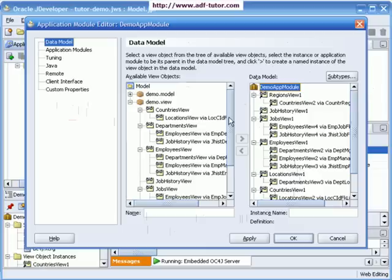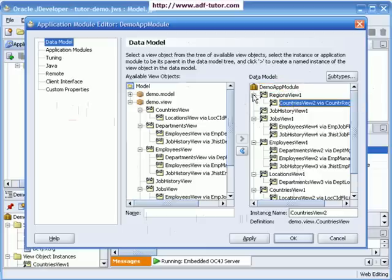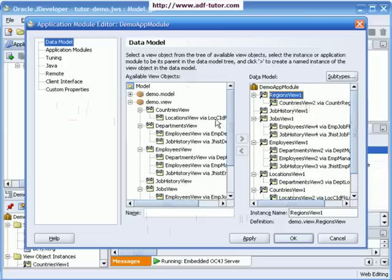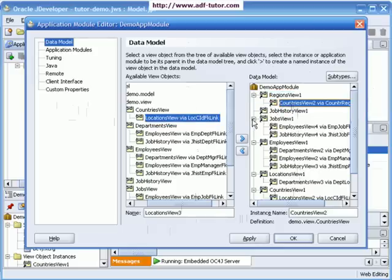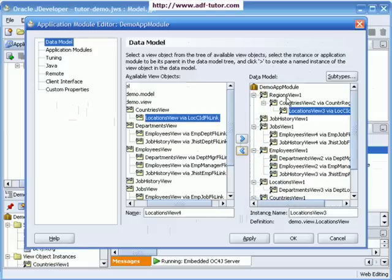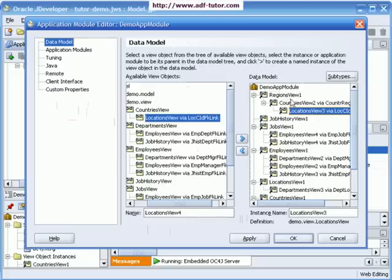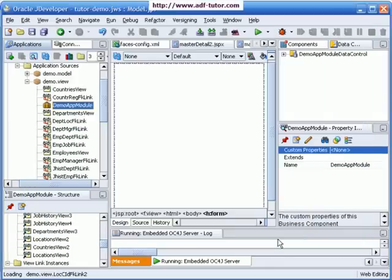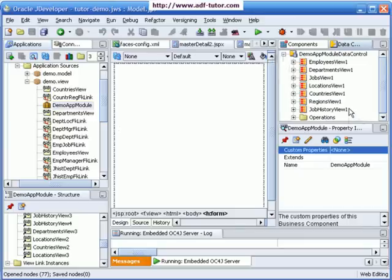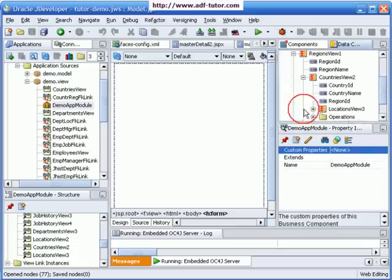We have regions and countries here. I need to get Location below this, so I will select Location View, then Region View, then Countries View, and click here. Now I have Region, below that Countries, and below that Location — a three-level relationship. I'll click Apply, then OK, and save it all.